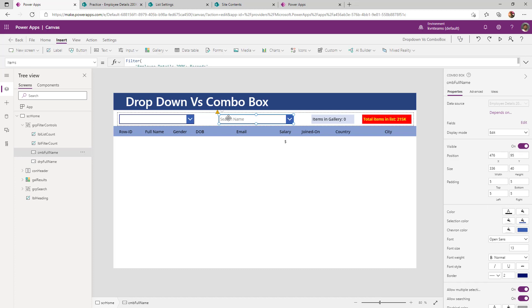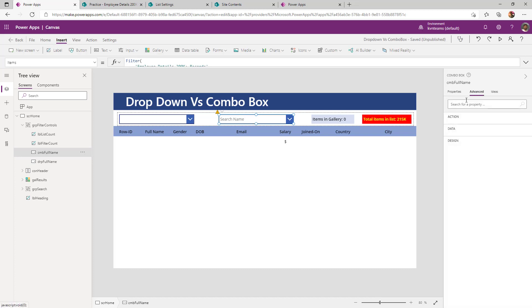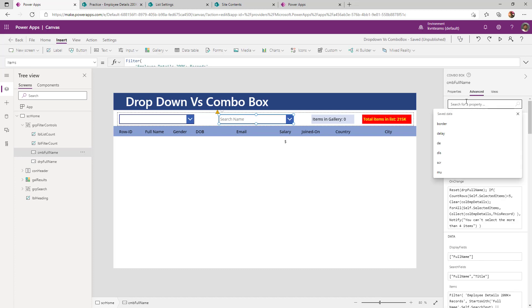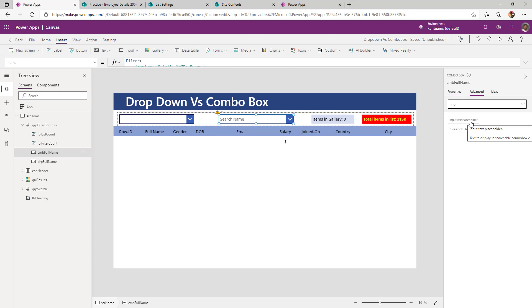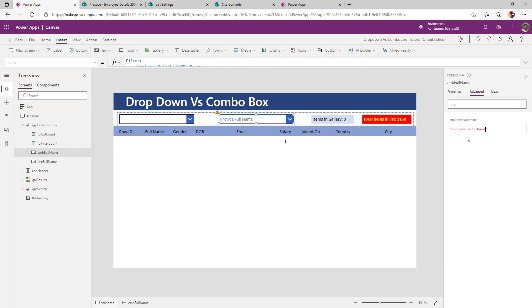But whereas for a combo box, I can set the property as input text placeholder as search name. If I want to rename that as I just modified it to provide full name, the very same thing I can see as an interactive message when the user running the app, what is this control is all about.